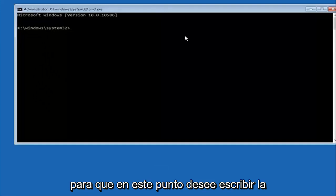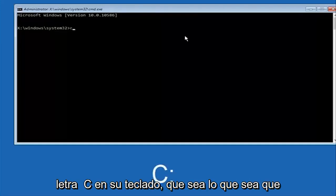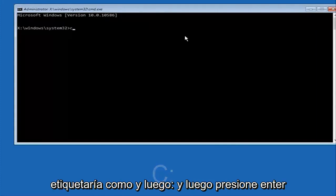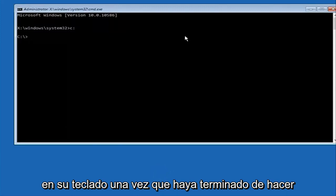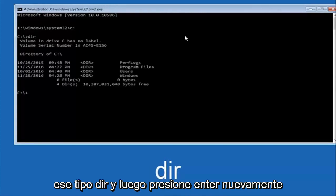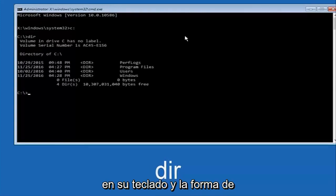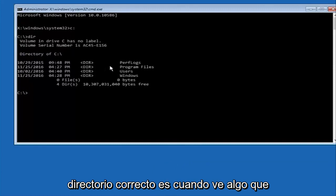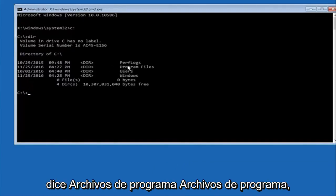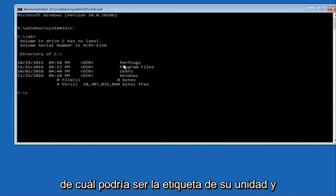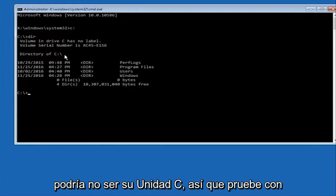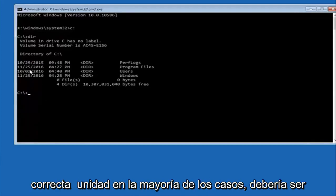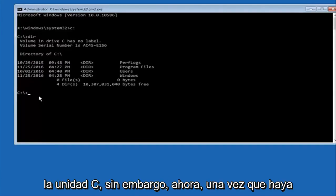At this point you want to type the letter C on your keyboard, or whatever your main hard drive would be labeled as, and then colon and then hit enter on your keyboard. Once you're done doing that type dir and then hit enter again on your keyboard. And the way to make sure that you're underneath the correct directory is when you see something that says program files, program files, users, windows, and perfect logs. Now depending on what your drive label might be, it might not be your C drive so just try different letters until you get the correct drive. In most cases it should be the C drive however.